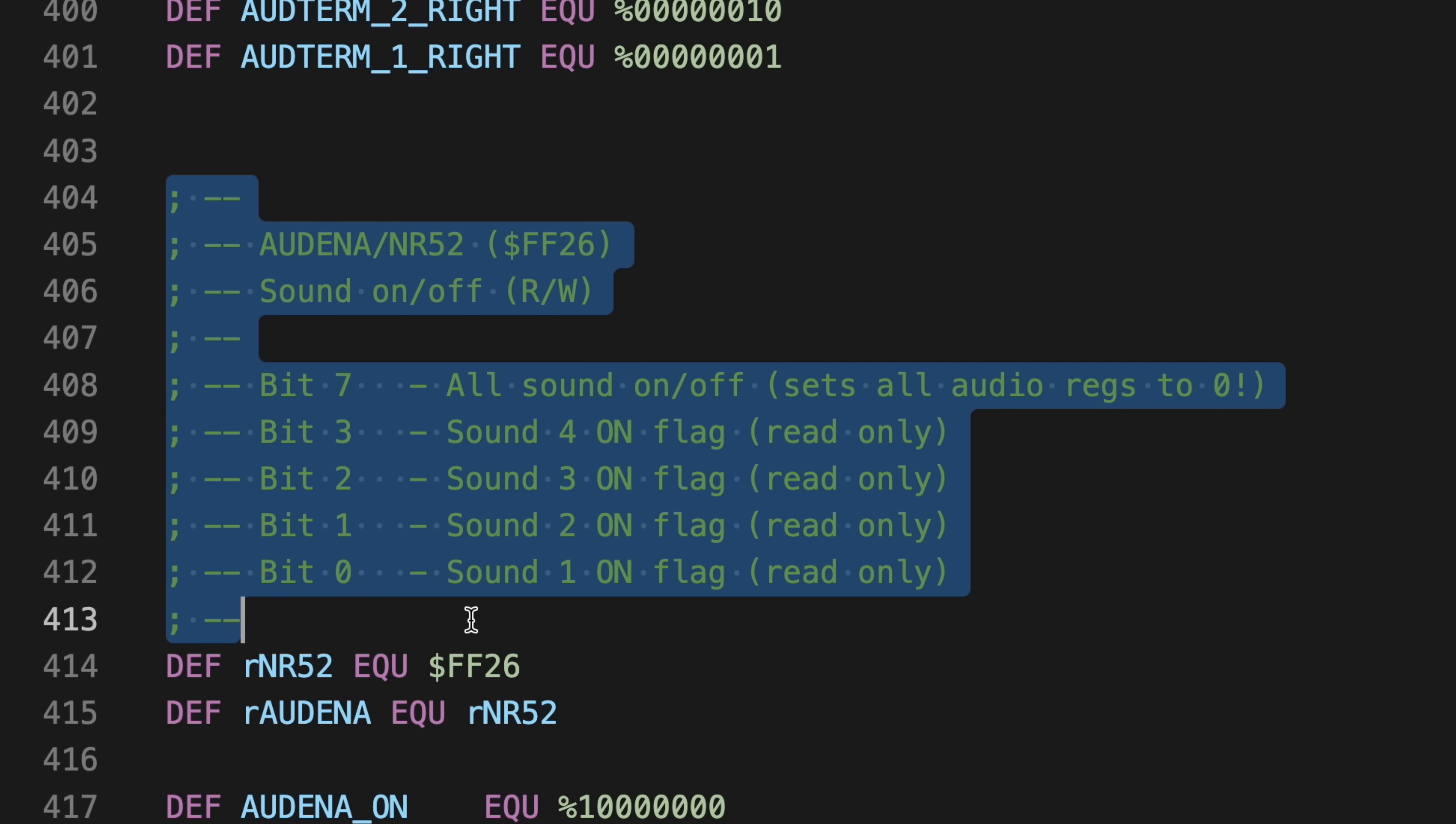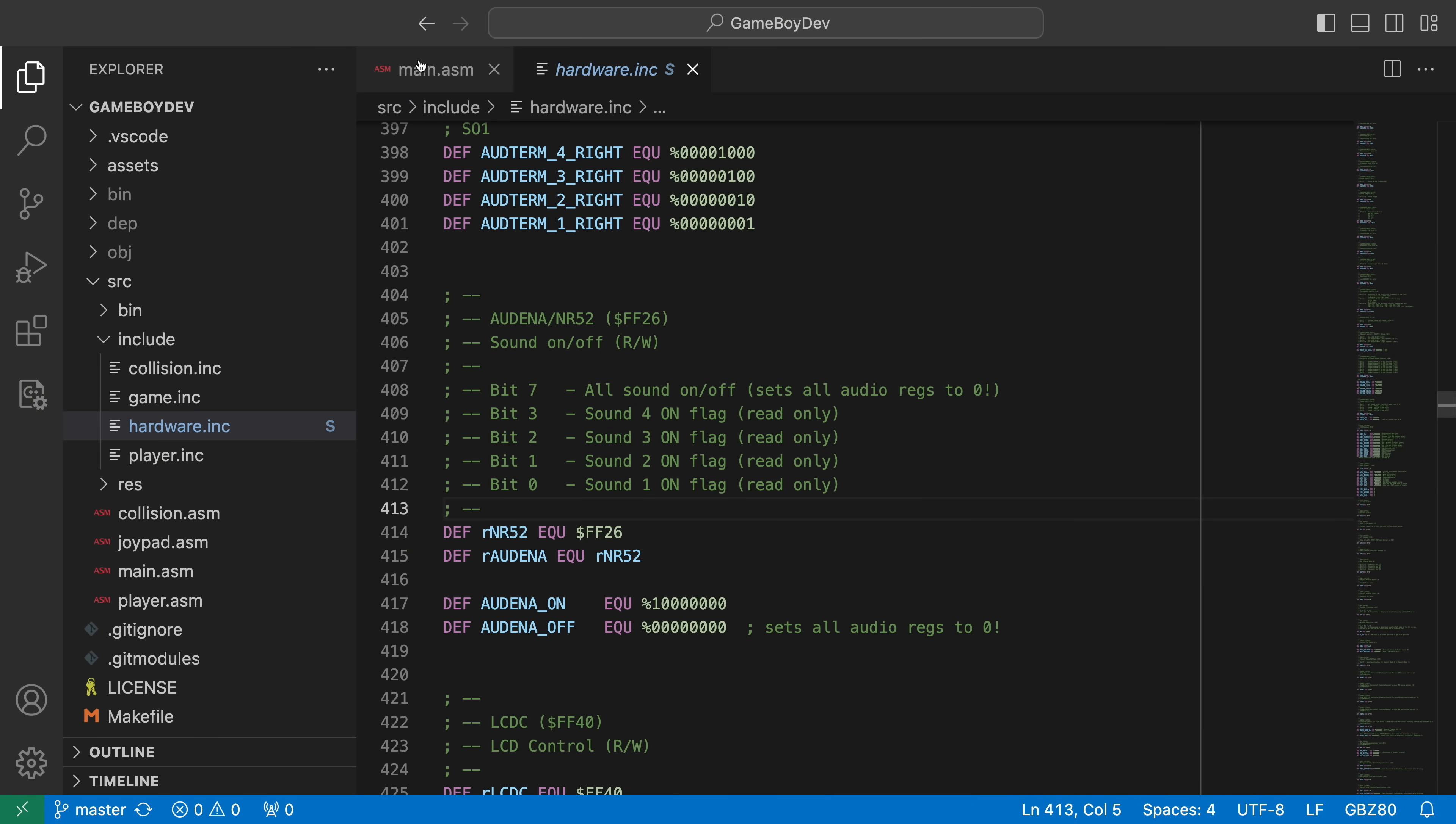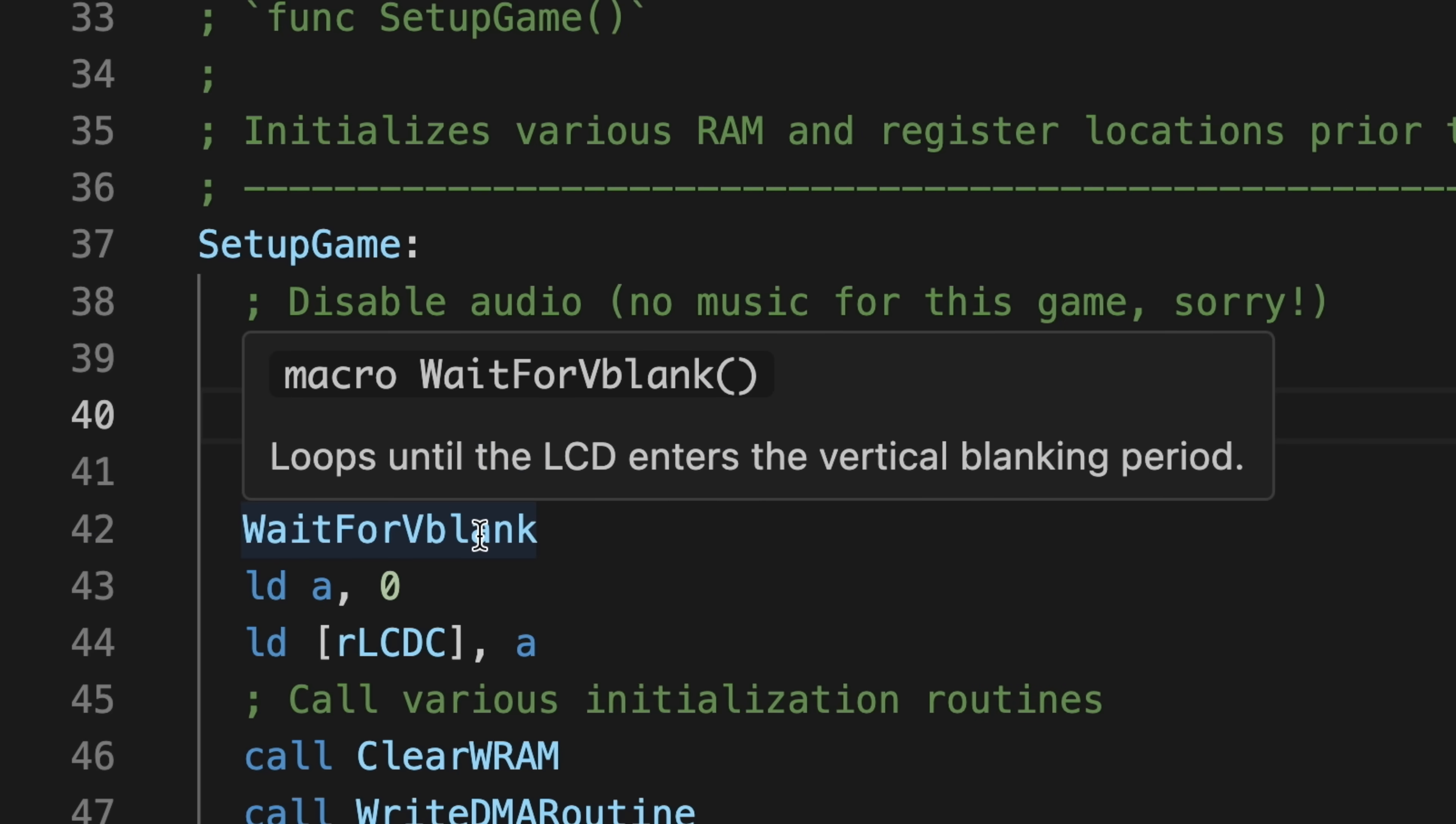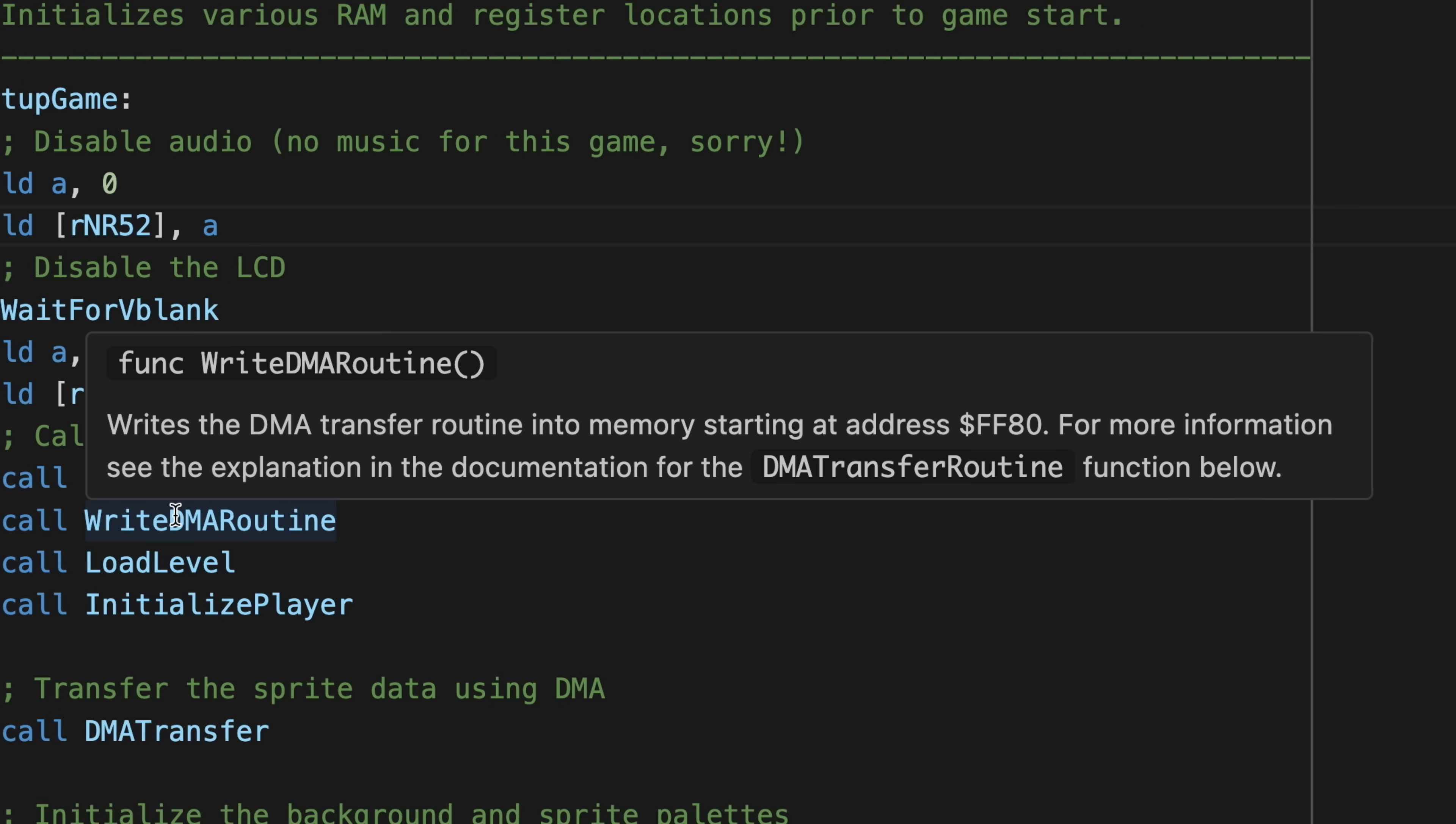And you can document all of your own code in the same way. By pressing the back button to return the editor to the demo code, you can see that I've documented pretty much everything here, like this vblank macro and all these subroutines.